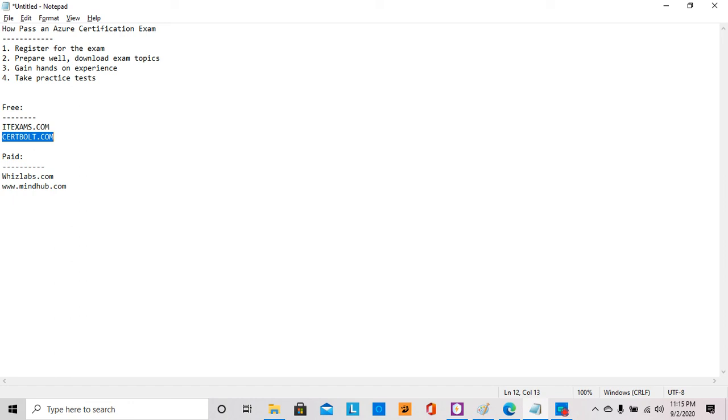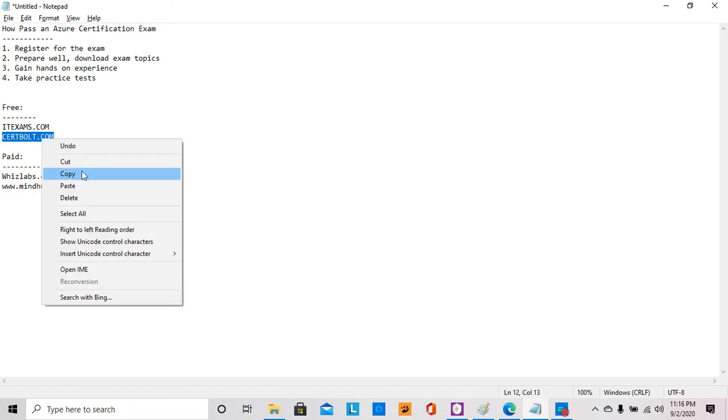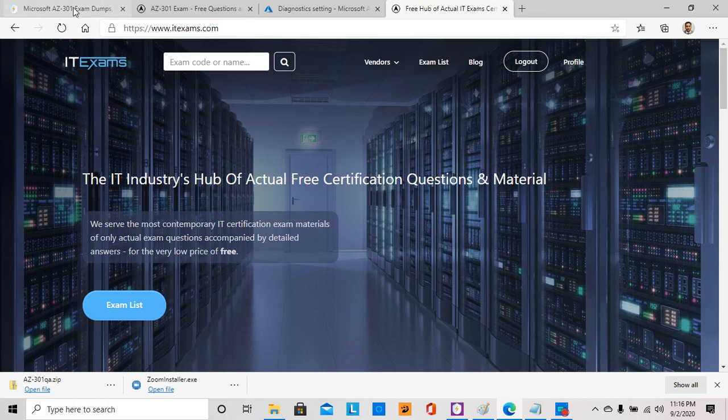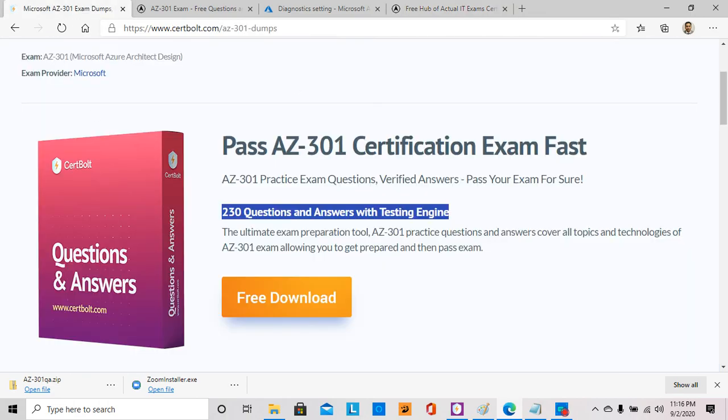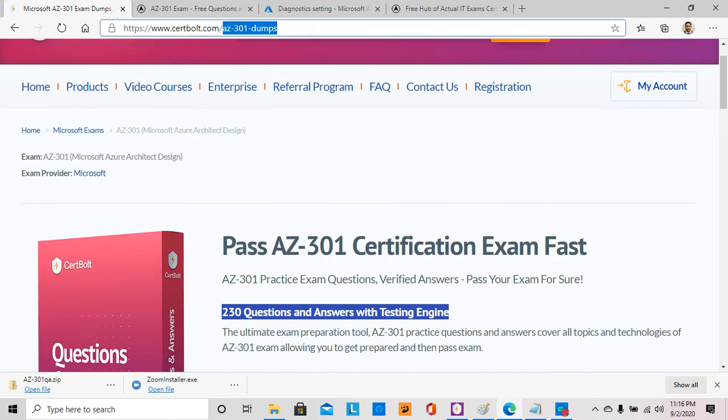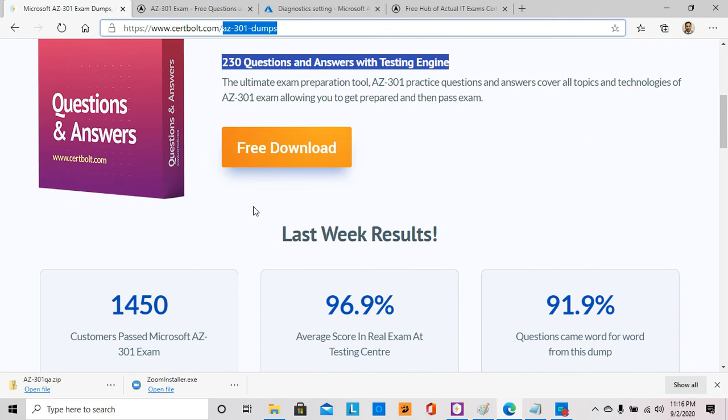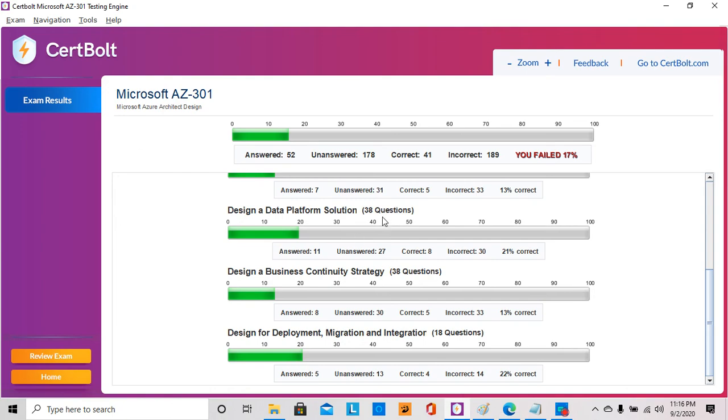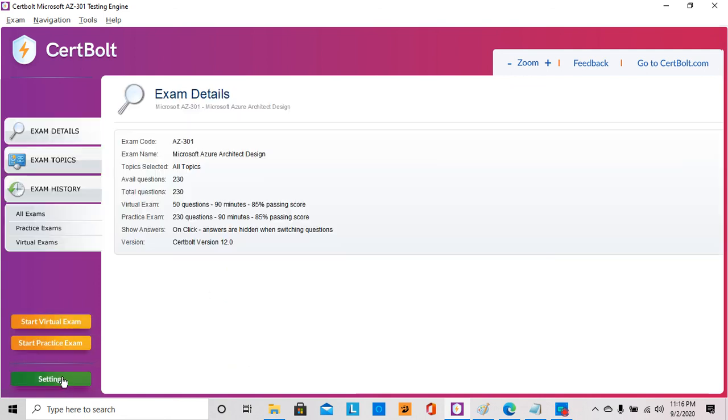The other one, if you'd like to simulate the real actual exam, is called Shortbold.com. You actually go to Shortbold and search for AZ-301 or whatever certification you are doing. They will let you download a program that's free. Once you download it and open it, it's very similar to the real exam. I really like this one as well.